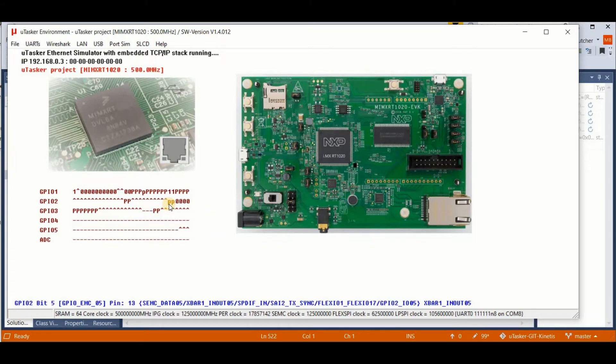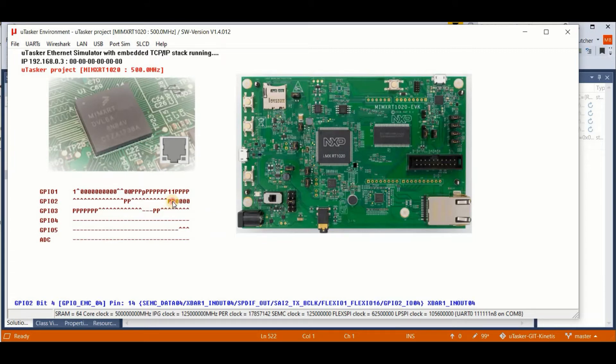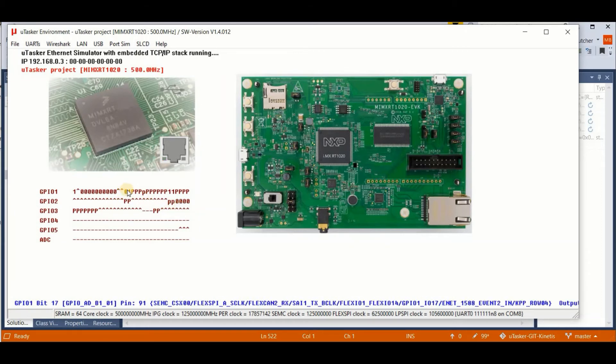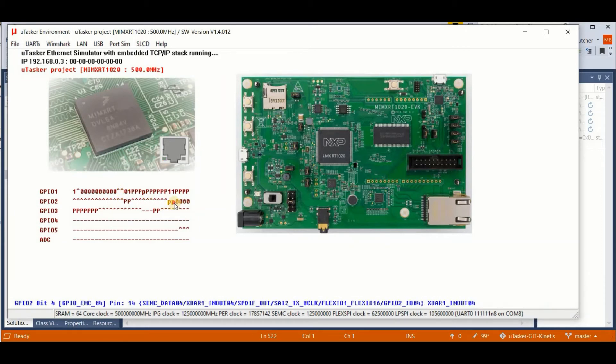Now here we see that the output is following the input. And we see that each time we have a rising edge, we get a DMA transfer, which toggles this pin for us.